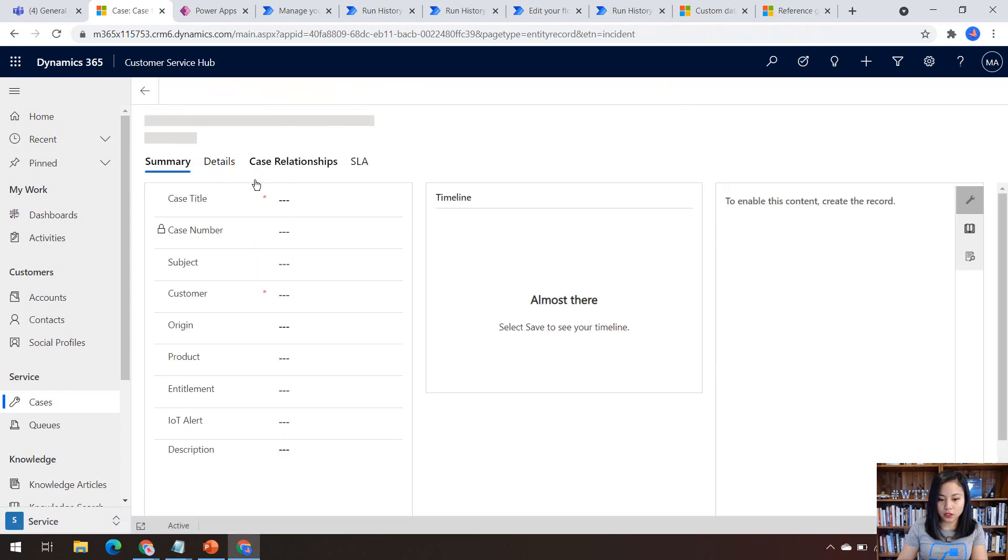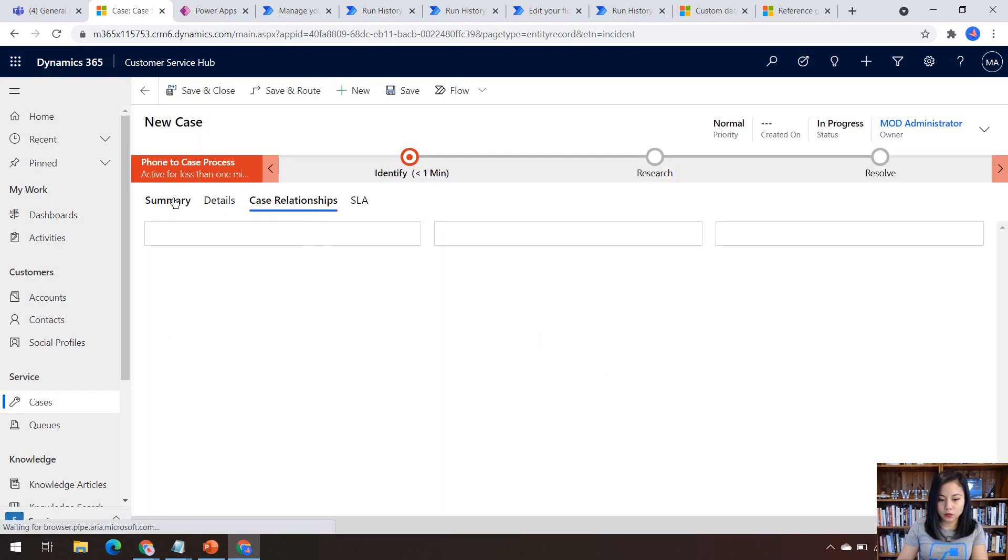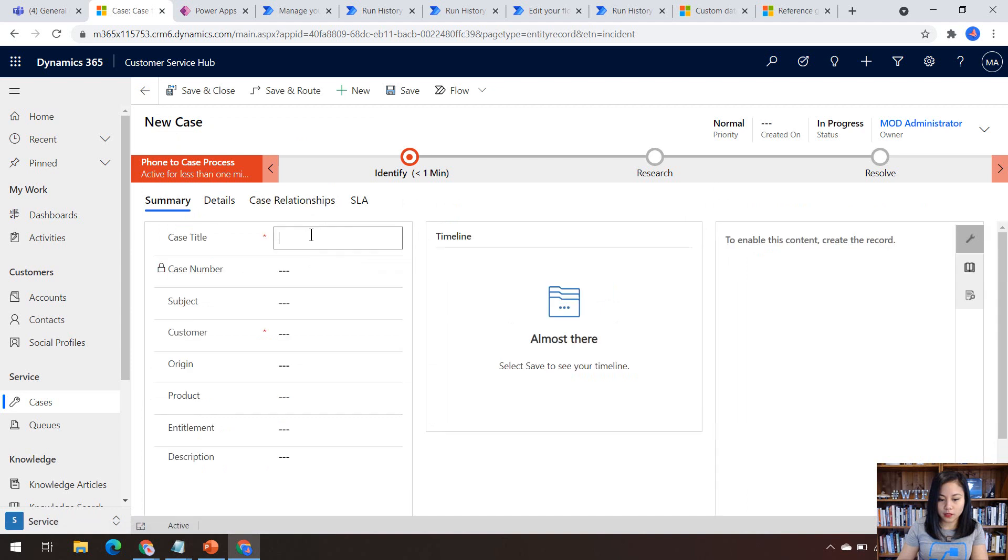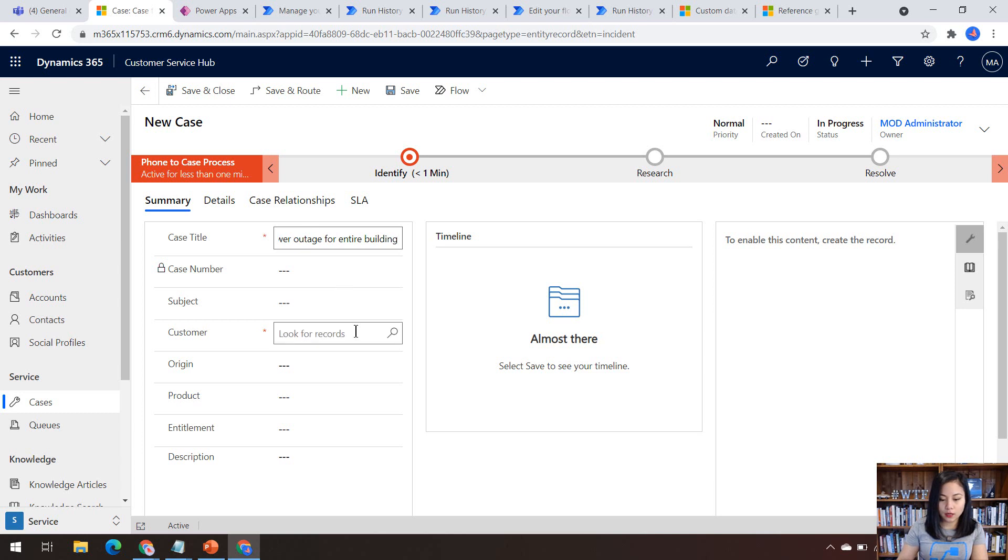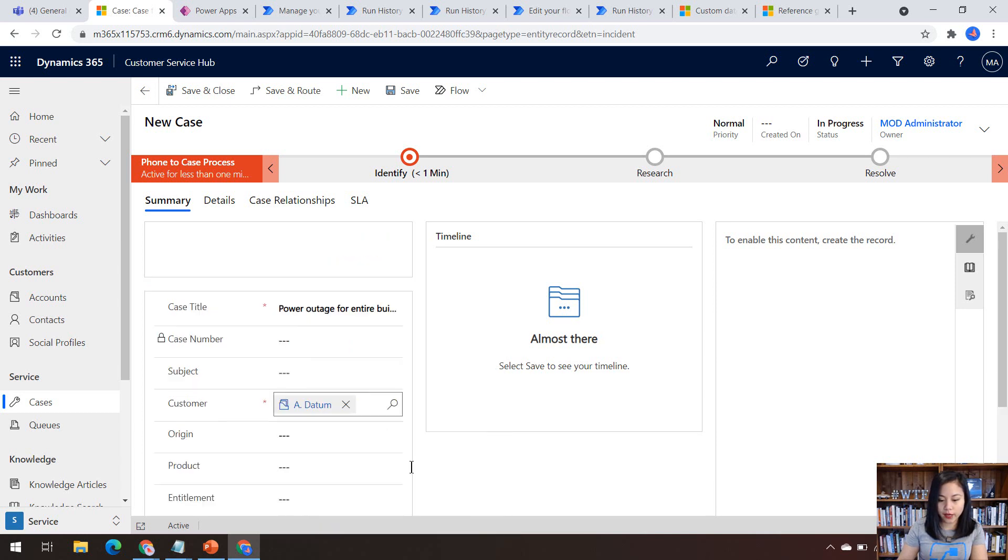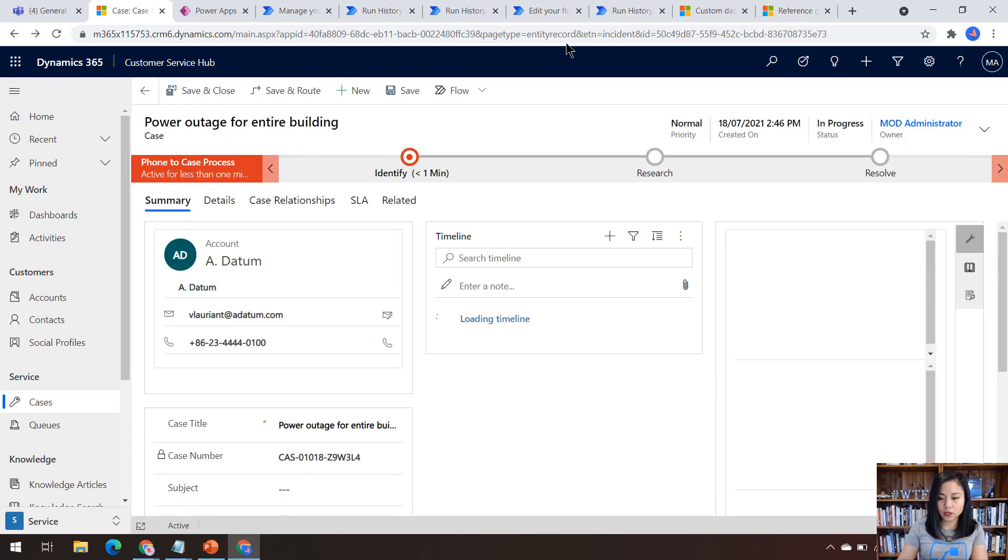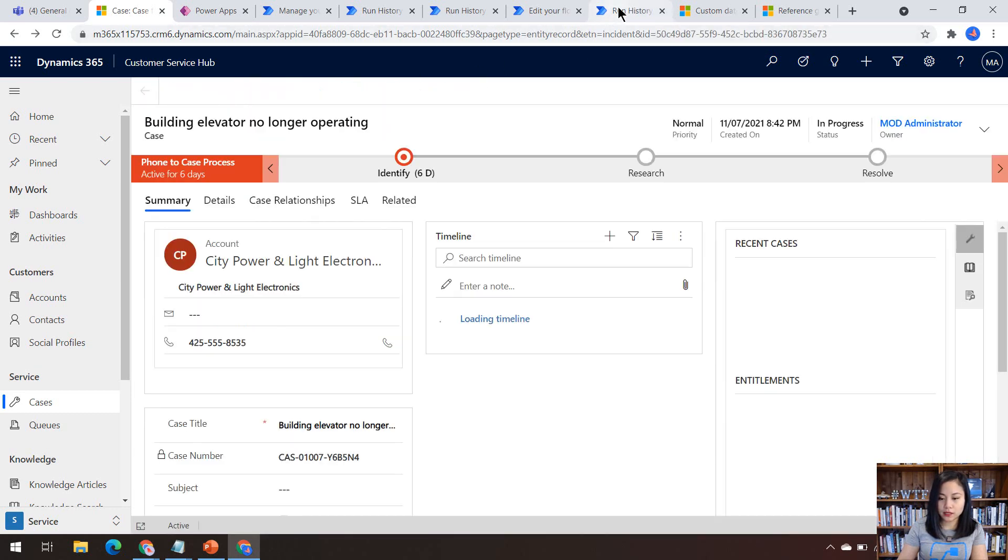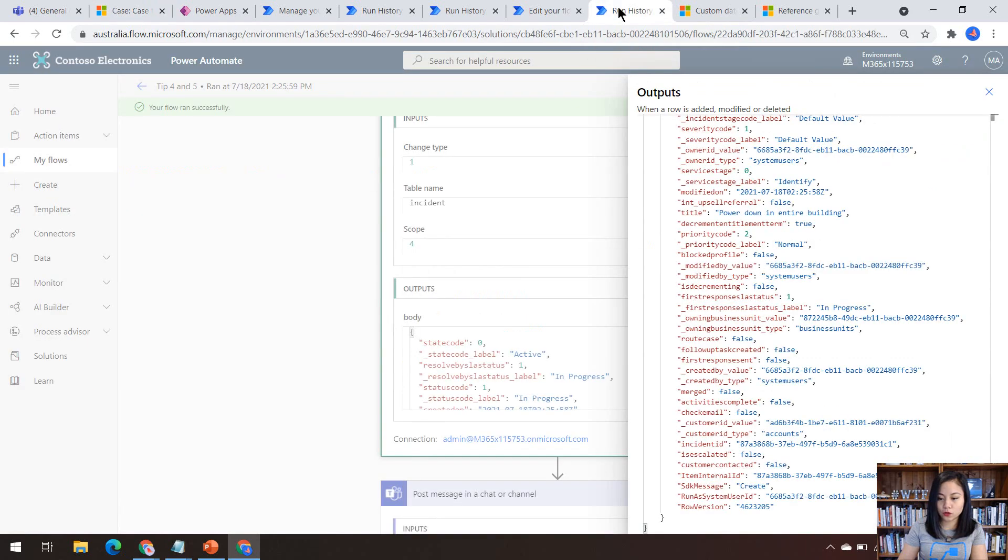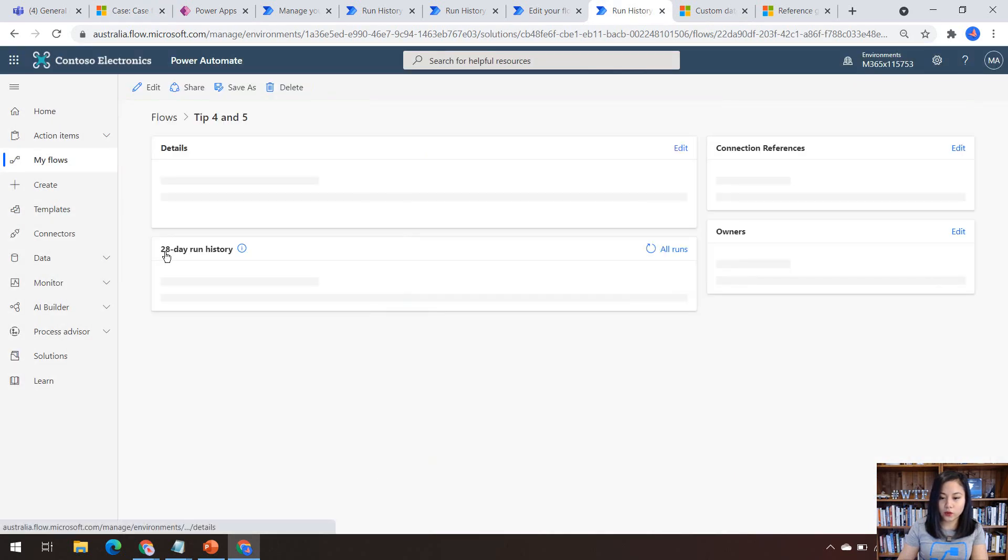So now if I select new and let's say, there's a power outage for entire building. And let me select a customer. So I'll just go with A Datum and we'll click save and close.